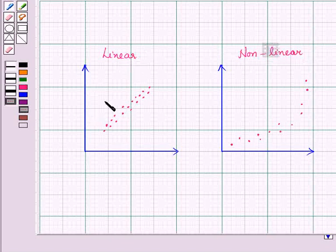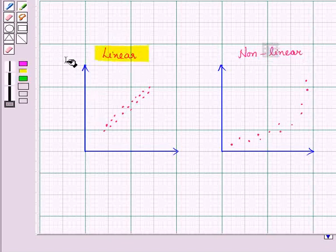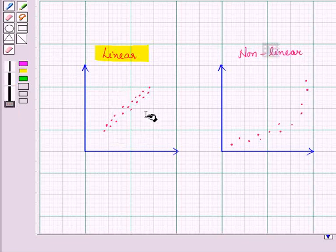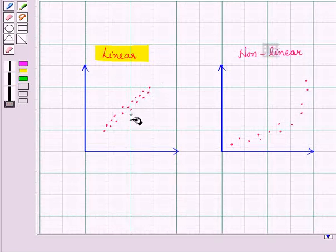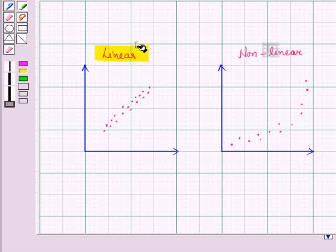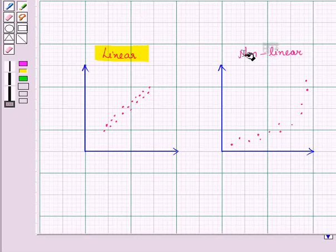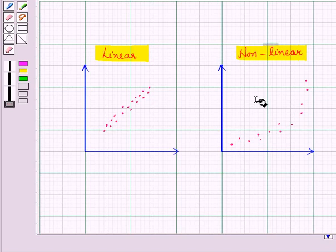A linear relationship is one in which the points on the scatter plot are moving upwards or downwards but almost in a straight line. A non-linear relationship is one in which points on the scatter plot are moving upwards or downwards but not in a straight line — rather in the form of a curve.